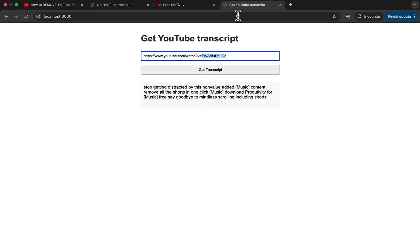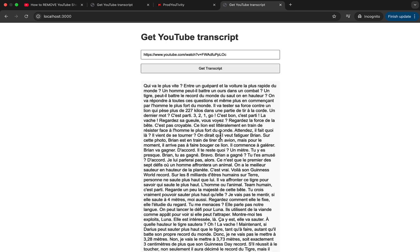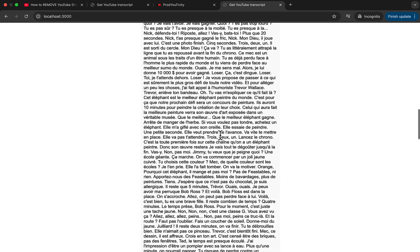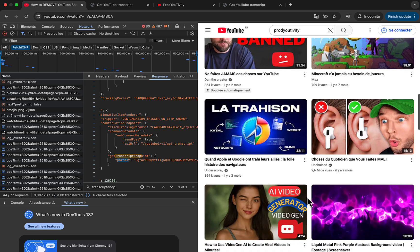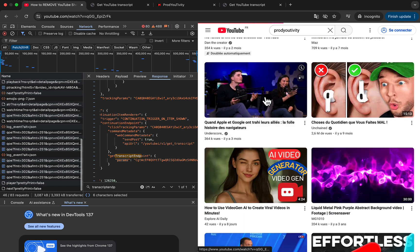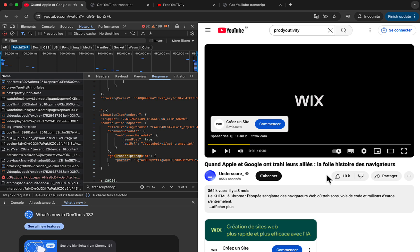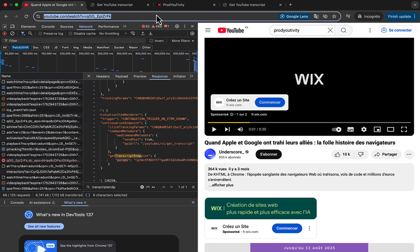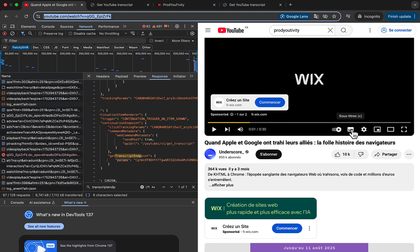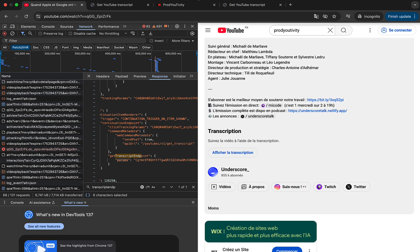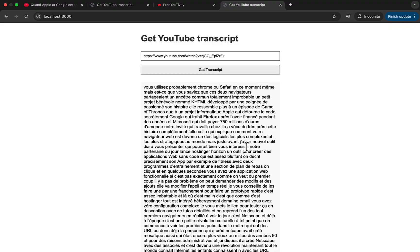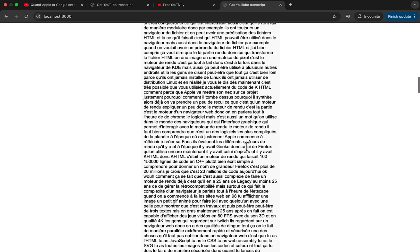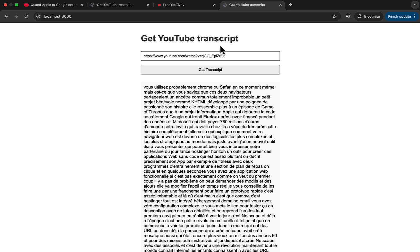Let's try to get the Mr. Beast transcript — and it works! It's in French because my browser is set to French. Let's try another video, for example an episode from a French channel. We can see there are subtitles and a transcript button, so it should work. Passing the URL, we get the transcript. Now you have everything to do it the same way on your site.